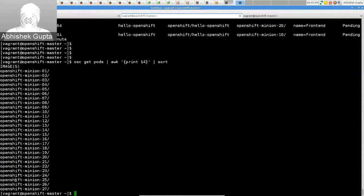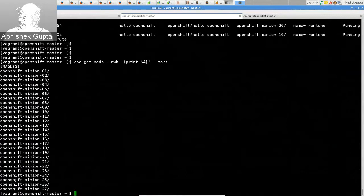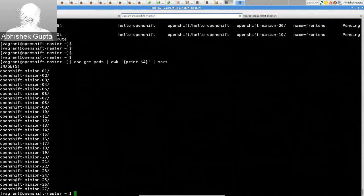If you increase beyond 27 pods, you will get duplication. But even then, new ones coming in — if you add three more, they will get added to one from each of the racks. Essentially, HA is achieved by ensuring a good spread across the levels you've configured in your scheduler policy for anti-affinity.